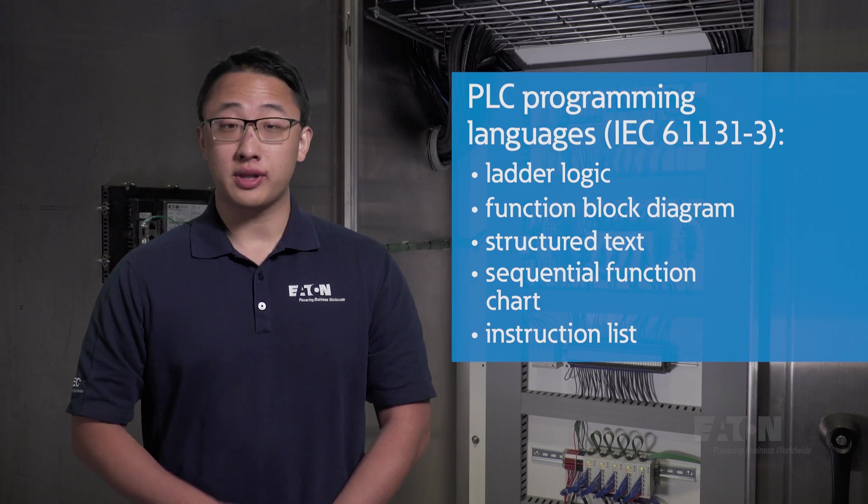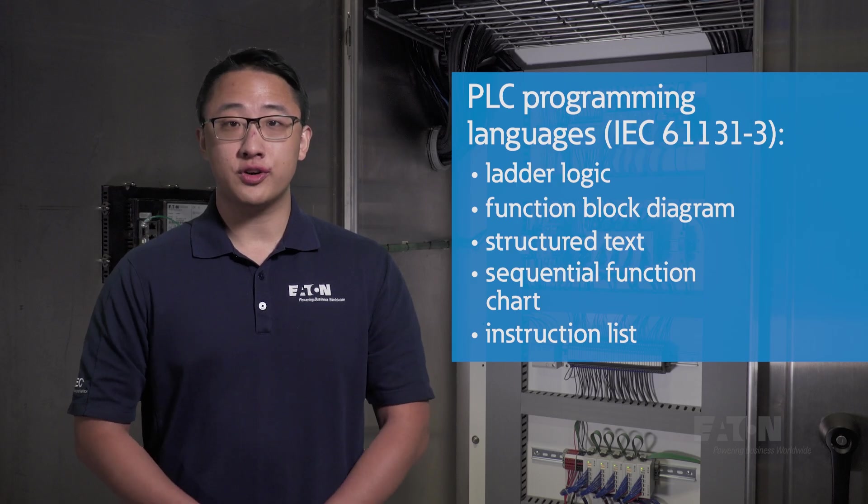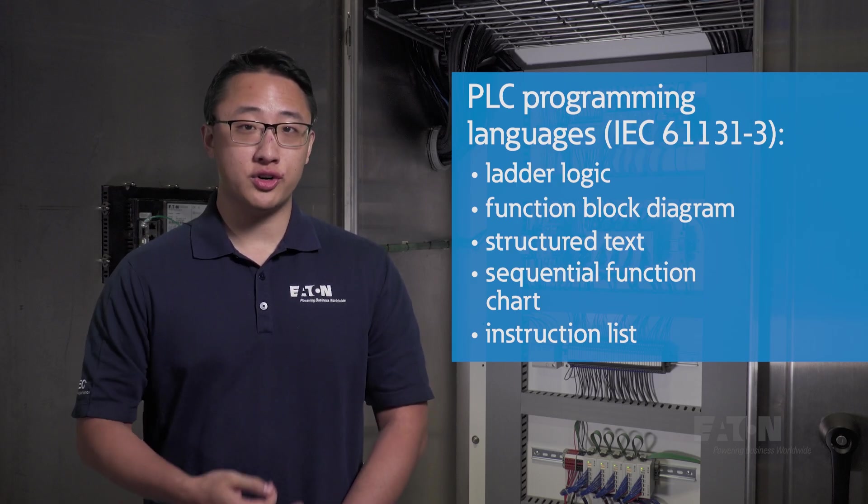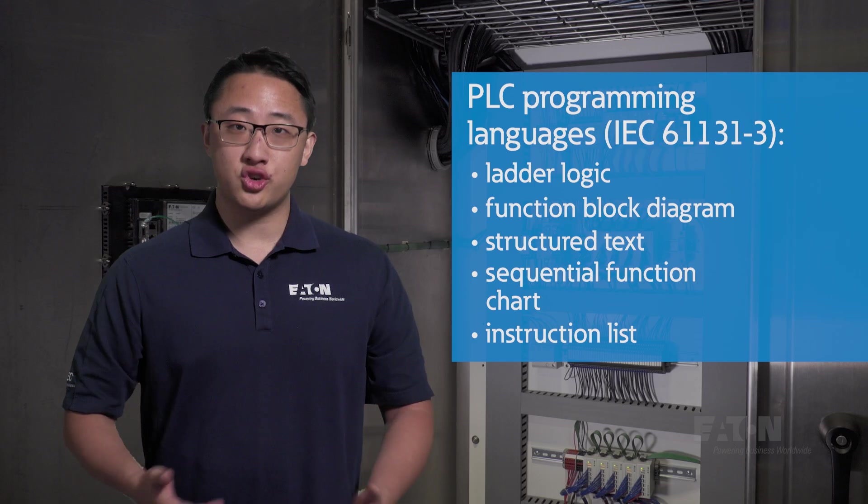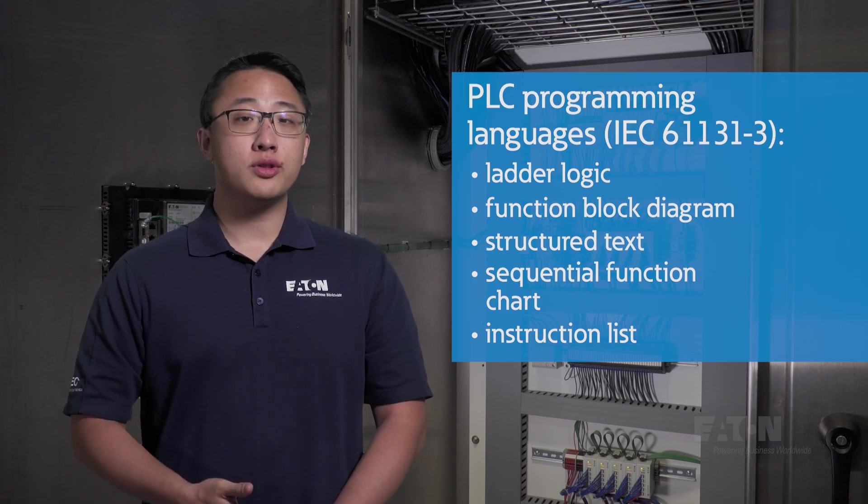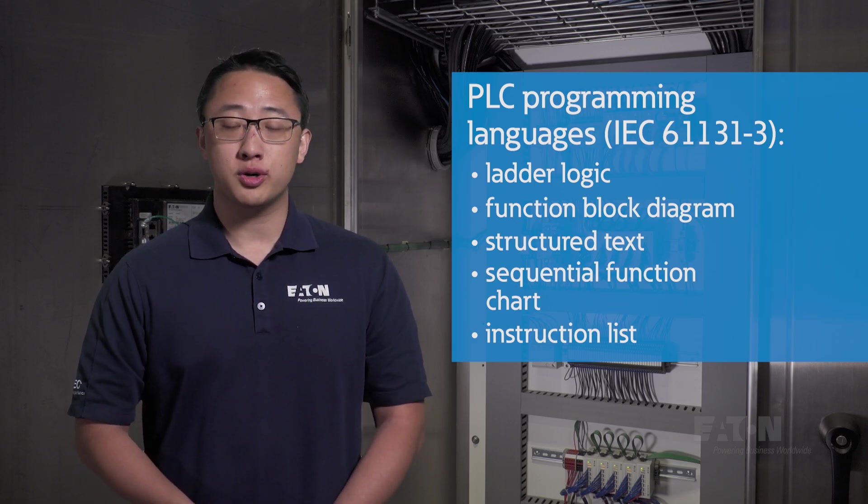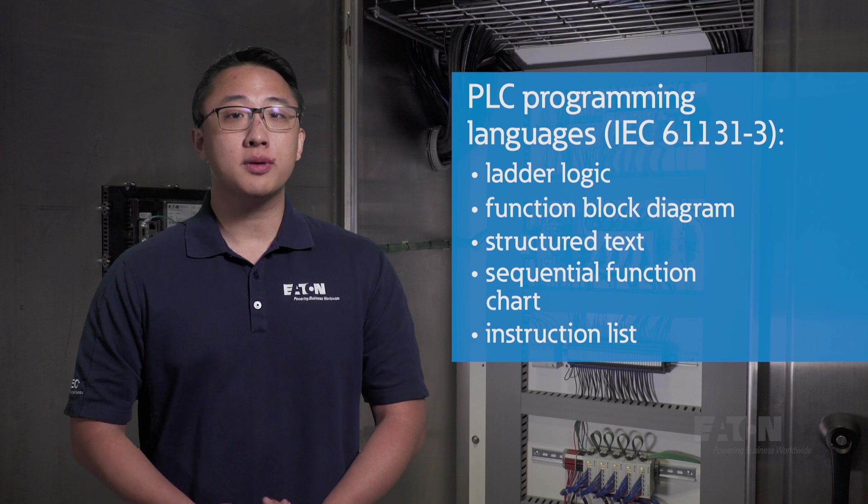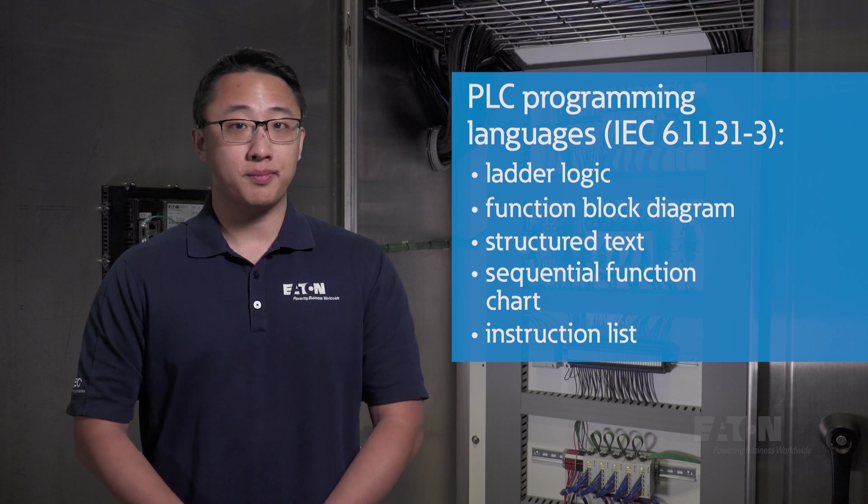These are ladder logic, function block diagram, structured text, sequential function chart, and instruction list. The first three are the most common, supported by nearly all PLCs, so we'll talk about them a little more.